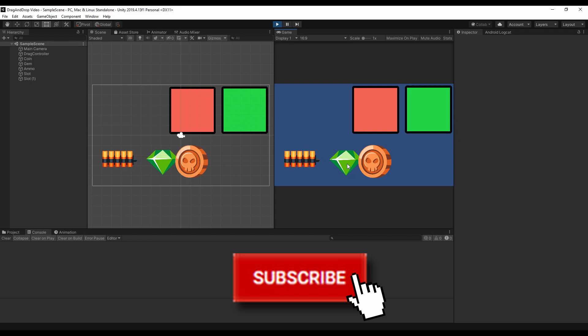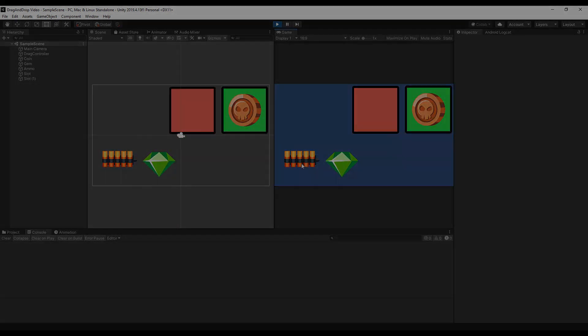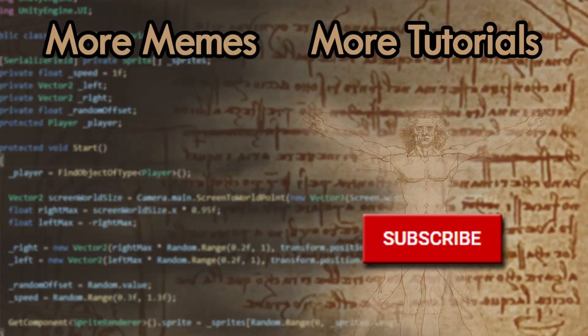Feel free to subscribe to the channel to get notified when the second part of this video will be out, and also enjoy the other game dev content like this one. Now that you are subscribed, you can see some more videos floating on the screen that you might enjoy. Feel free to give them a look and let me know in the comments if you have any feedback. Thanks for watching, have fun with your new drag and drop system, and see you soon!